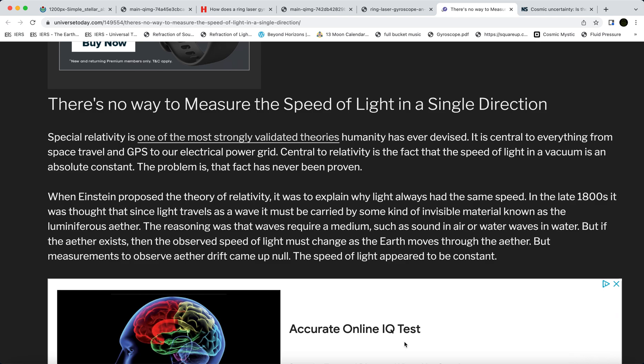The opposition needs the speed of light — the 'c' in Einstein's relativity and his E=mc² equation — to be a constant. They need parallel light rays, meaning they need the two-way speed of light to be correct, for the distances and sizes of all the celestial objects claimed within the heliocentric model.